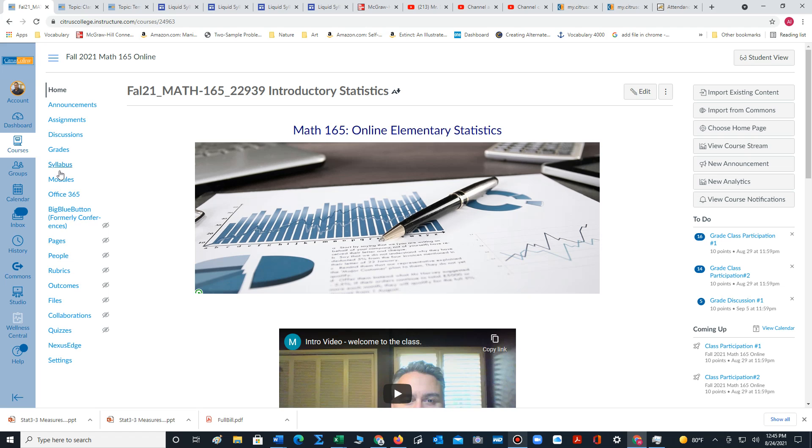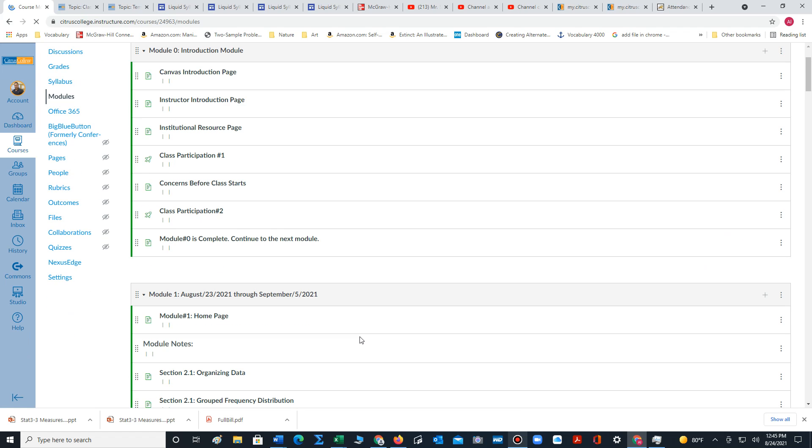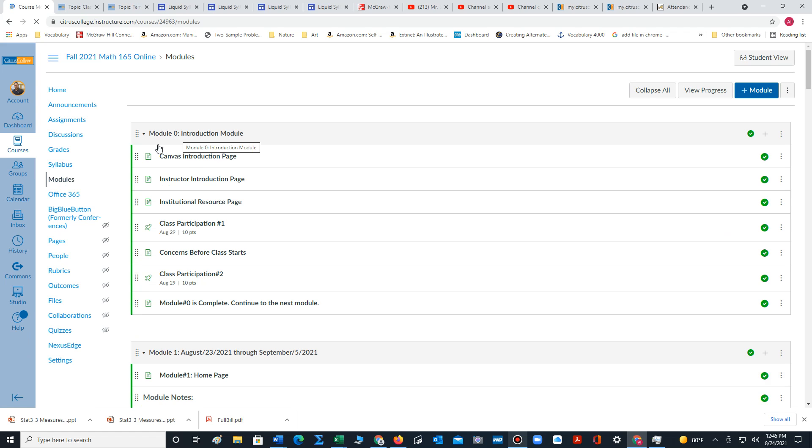You can click on the modules link and that will take us to the modules portion of our class. Module zero you'll complete in the first week.